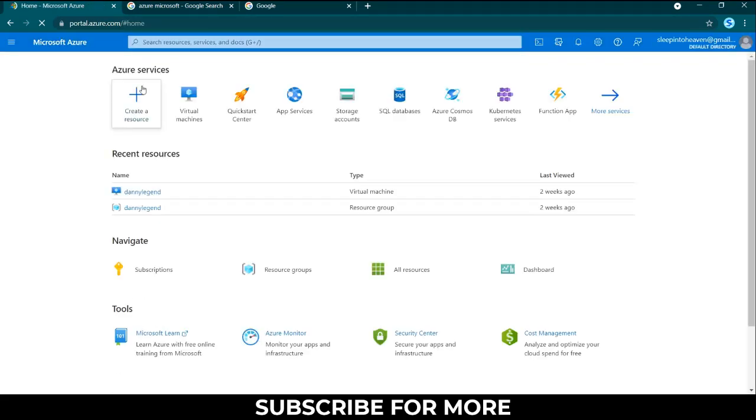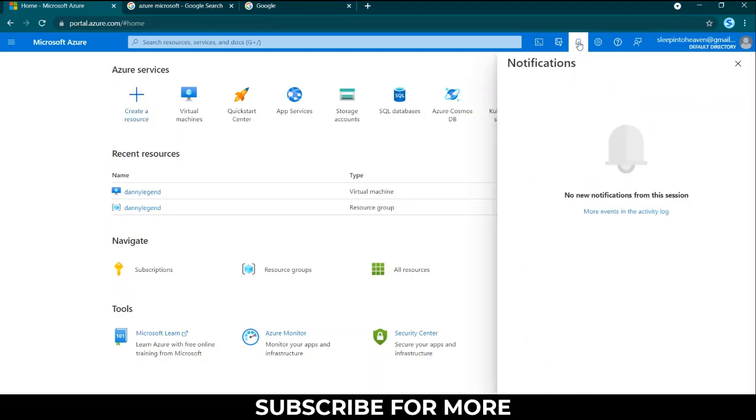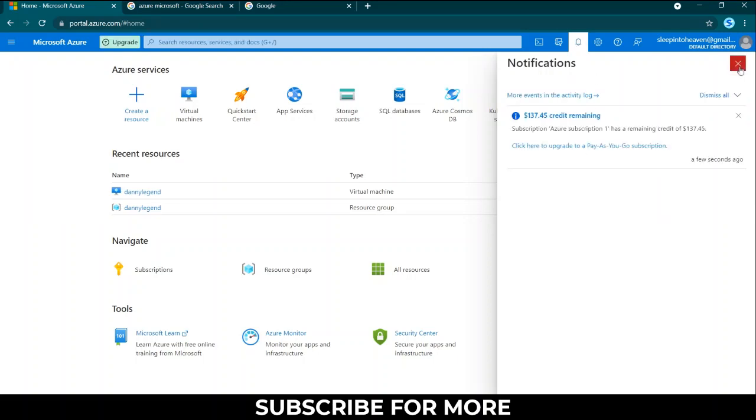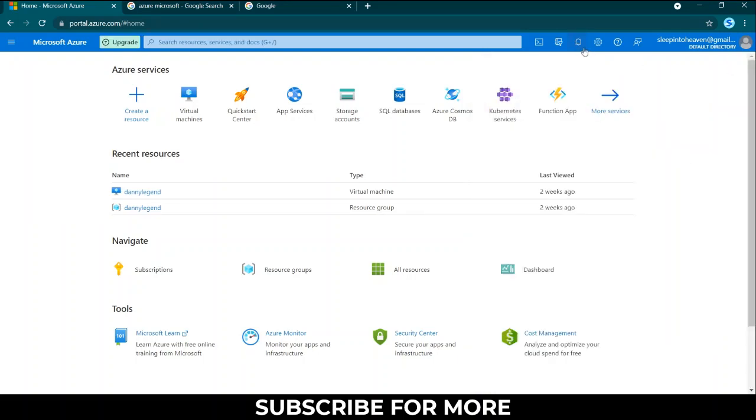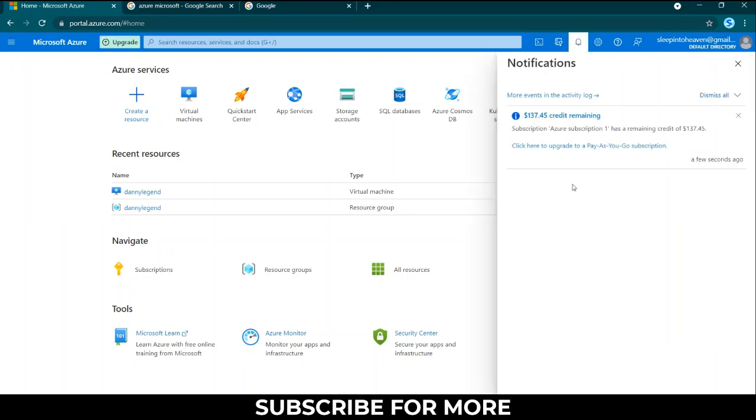This will lead me to my dashboard. When I come here I'll see that out of my $200 I've used about $63, so I have $137.45 credits remaining.